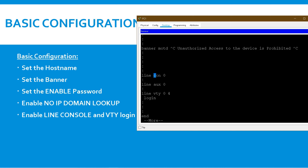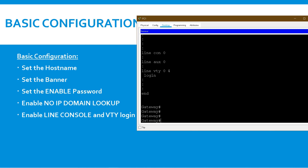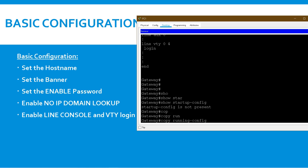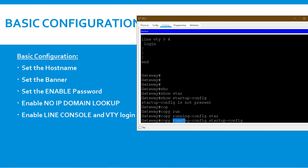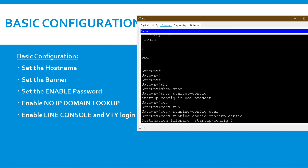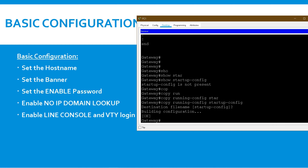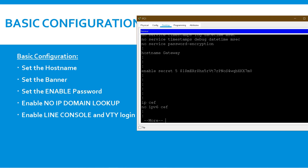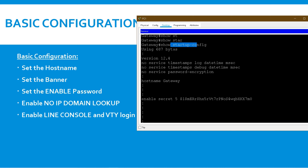If you check 'show startup-configuration', it shows as not present, because what you have configured so far is only in running configuration — which is in volatile memory. If you switch off the router, all configuration will be erased. To save it, use 'copy running-config startup-config' and confirm by pressing Enter. You can also use the simpler command 'write' — both do the same thing. Now startup configuration shows all your configurations.